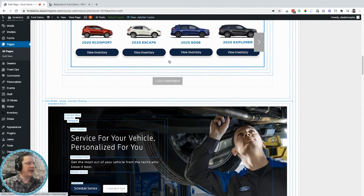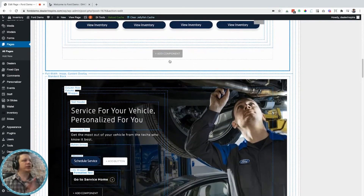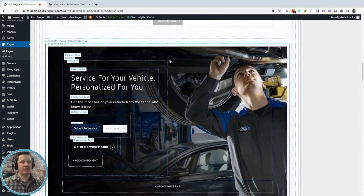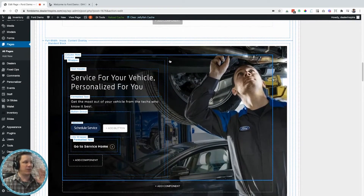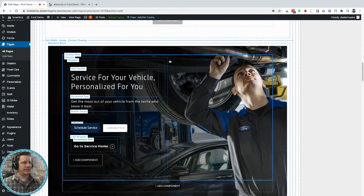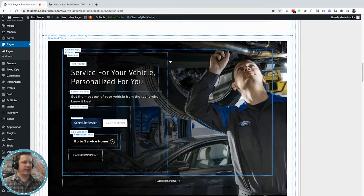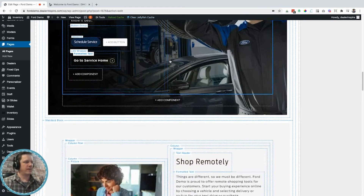Next up we have a service section. I love this just the way it is — service is really important to my dealership — so I don't need to change a thing on it.